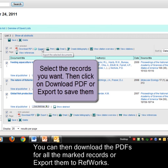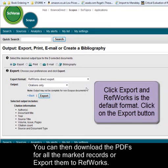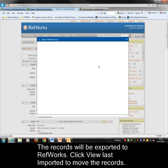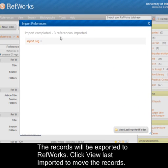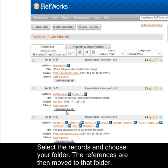To move the references into RefWorks, click on the export link. RefWorks is already selected. Then click on Export again and the references move into RefWorks. Then you move them into the folder you've created within RefWorks.